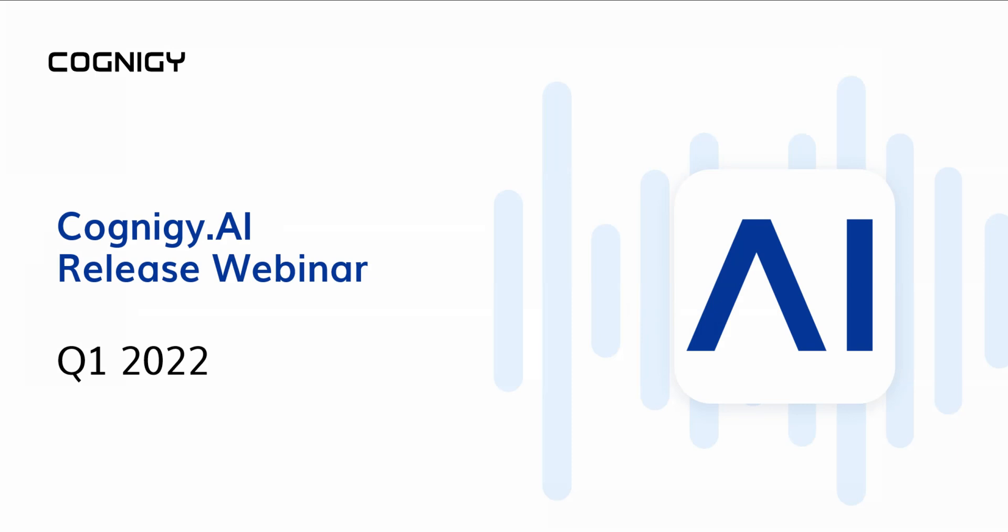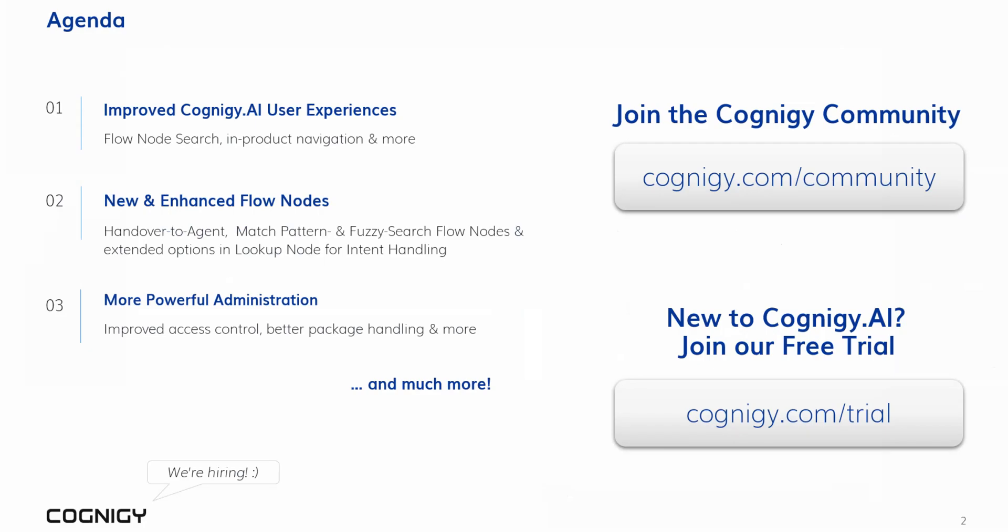Hi and welcome to the Cognigy AI release webinar for the first quarter of 2022. In this video, we will give you an overview and a live demo of the latest and greatest additions to your favorite conversational AI platform. Here are some of the highlights. We'll start with a look at some usability improvements. There's a new global search, improved navigation between products and a lot more to discover.